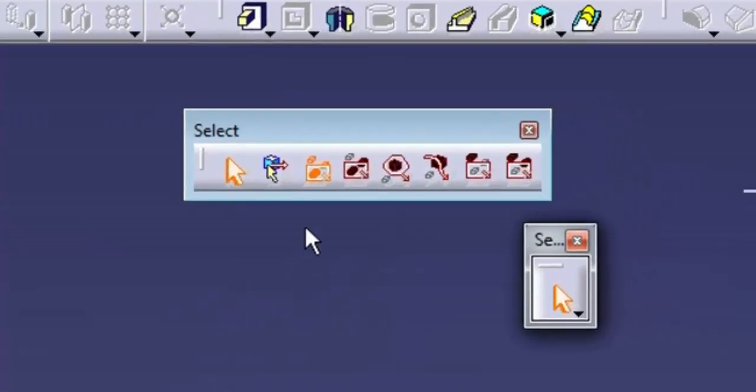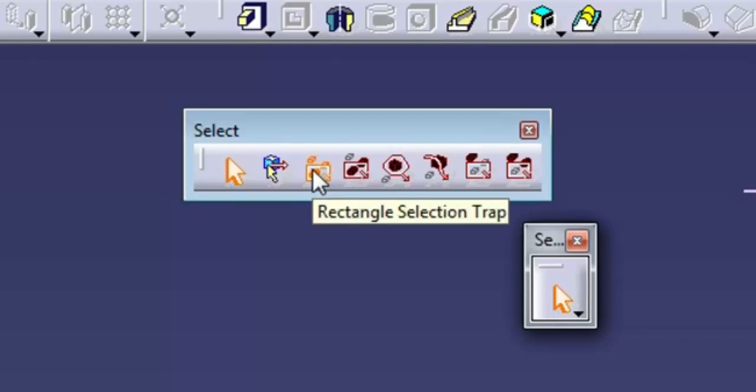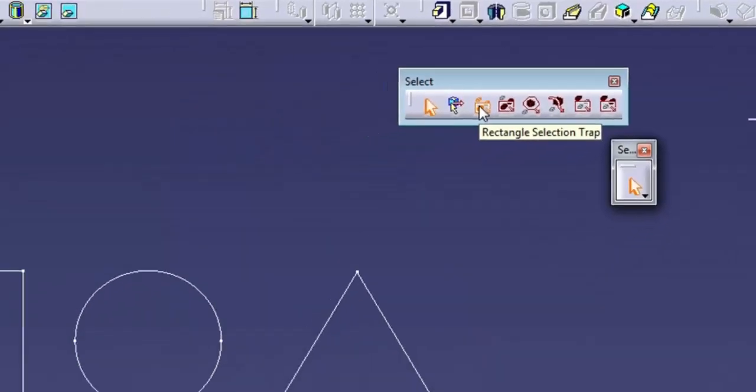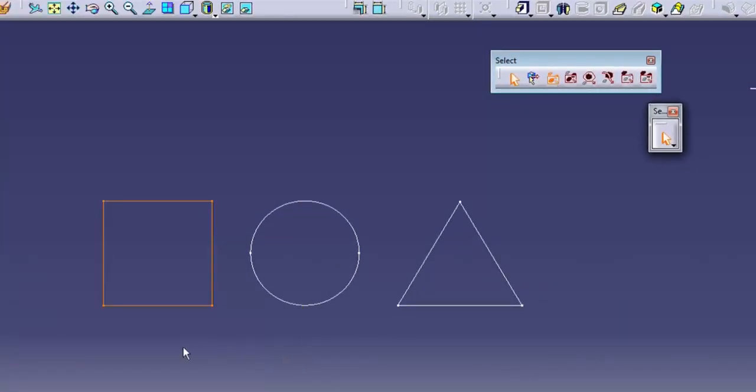The trap options on the selection toolbar give different variations on this theme. Rectangle selection trap selects everything that falls completely within the rectangle.